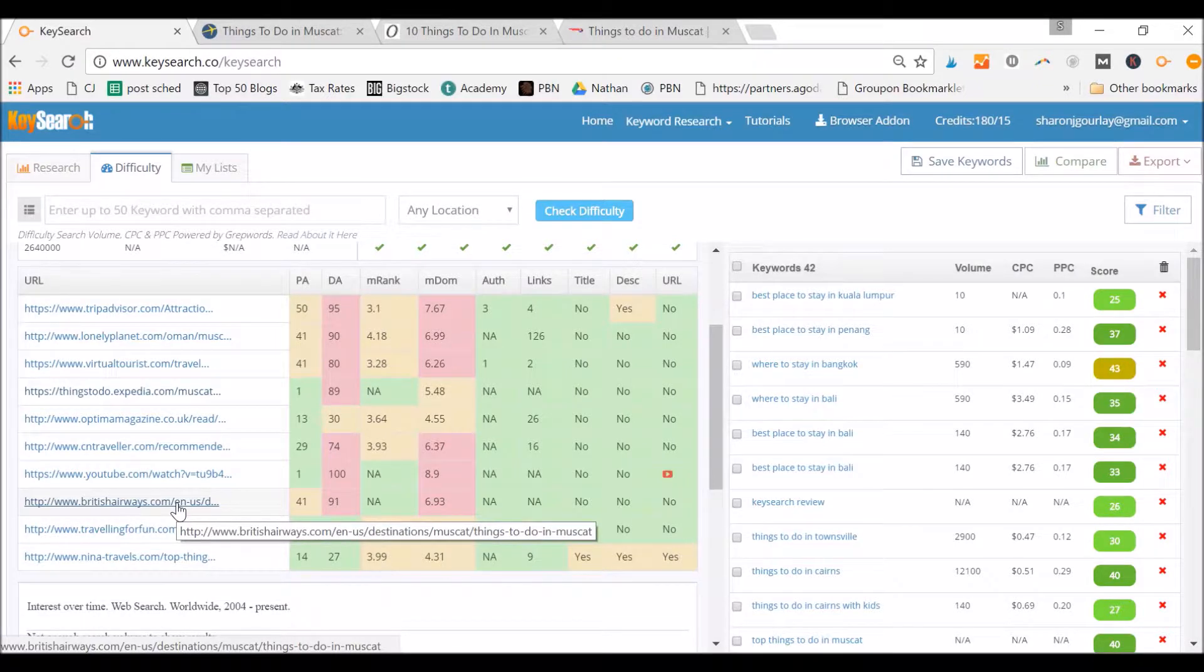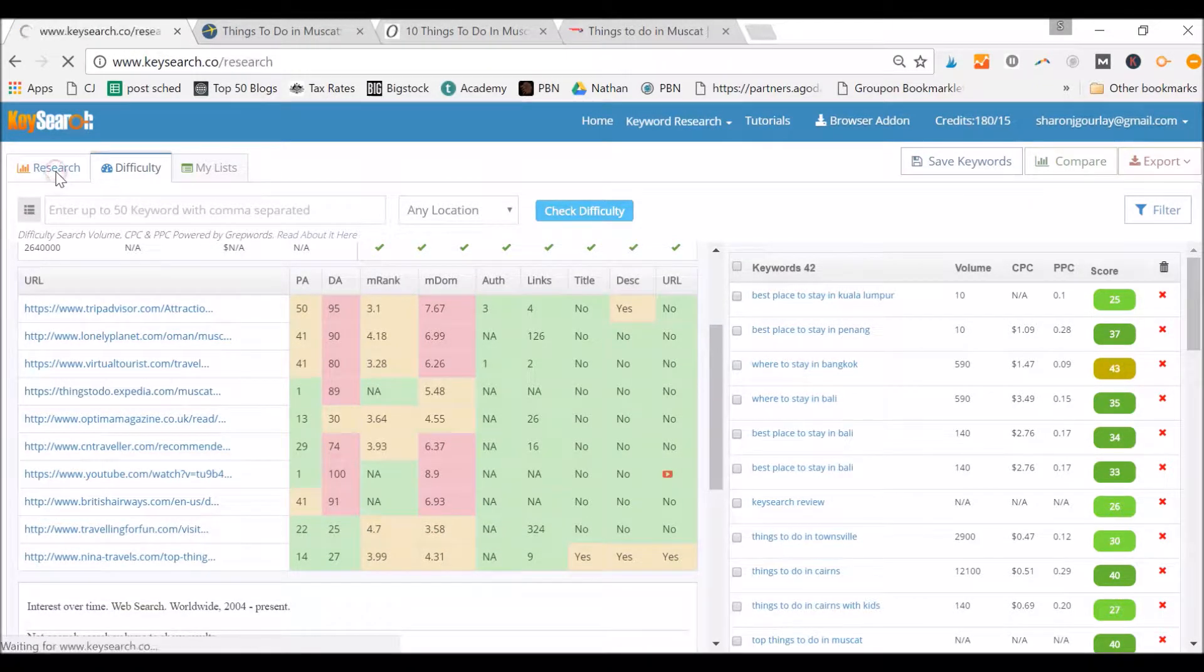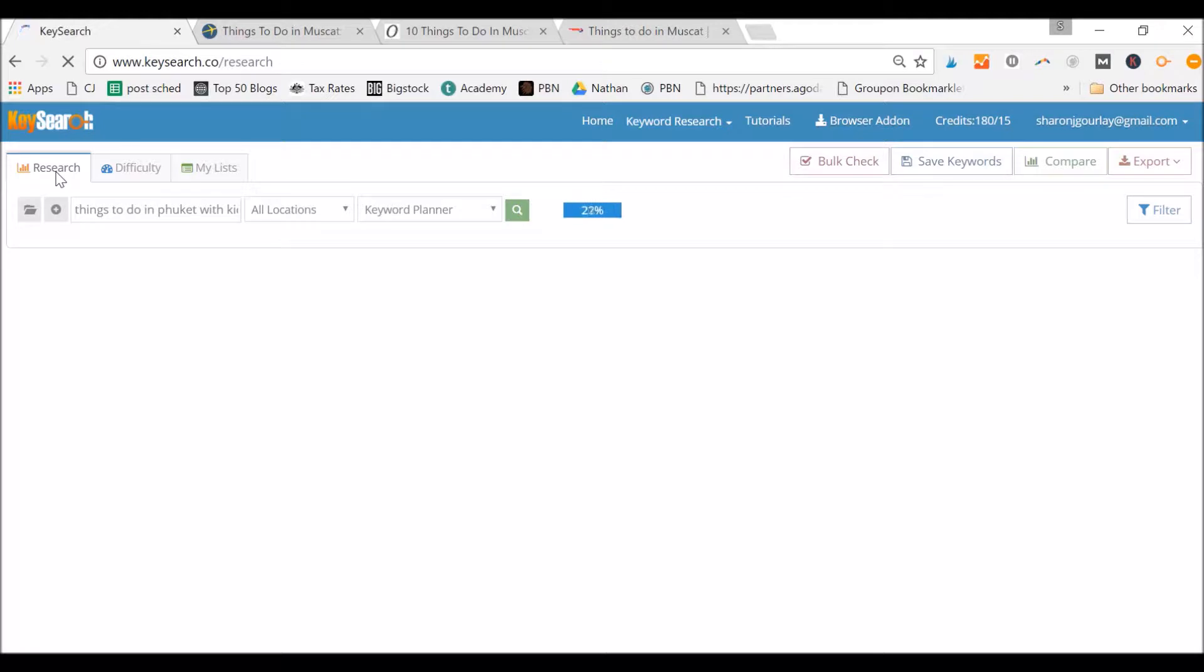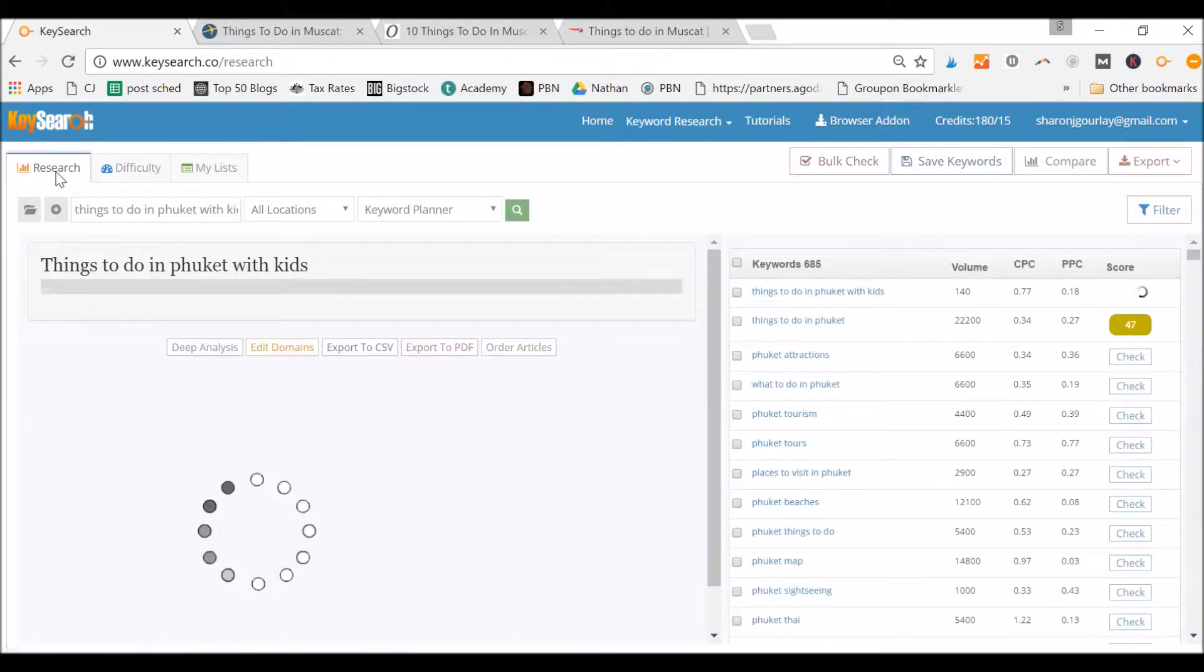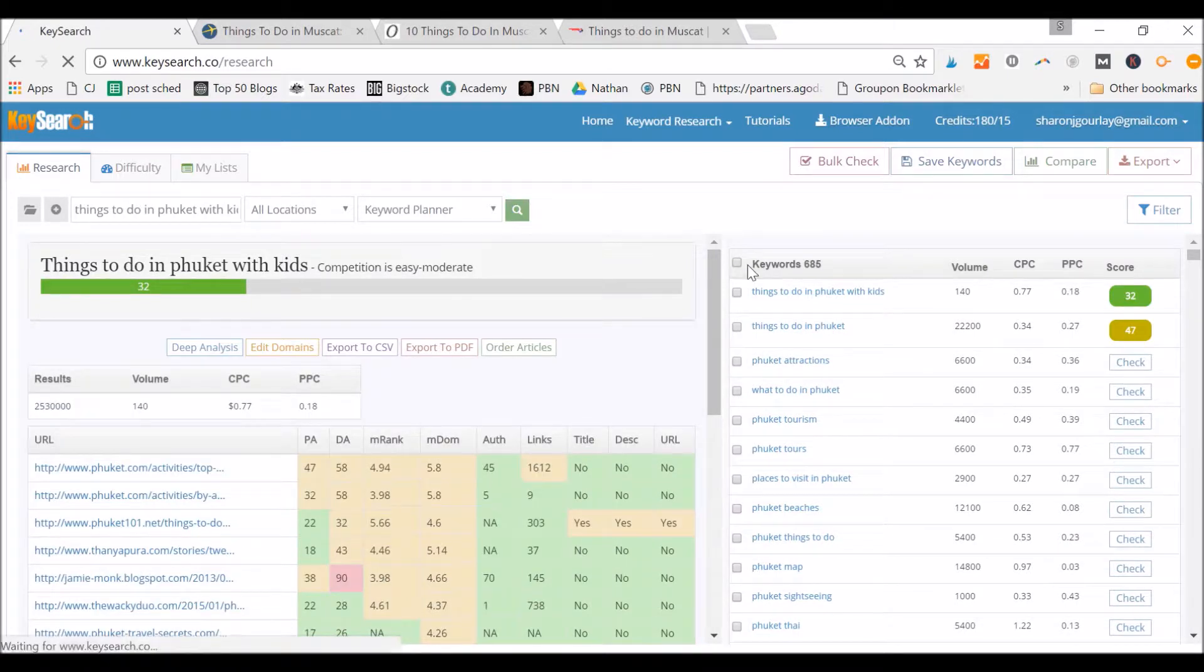Now, after you've done that, you've got your main keywords. Let's say for Phuket, I've got my main keyword, so Phuket for kids was looking good. You also want to get all your other keywords because I'm a big advocate - you don't just want to rank for one. Why rank for one keyword when you can rank for 20 or 100?